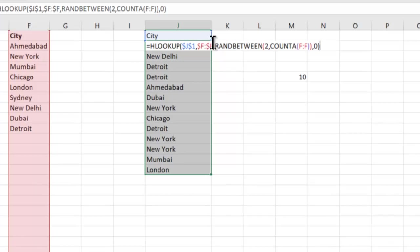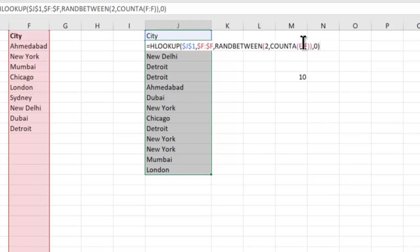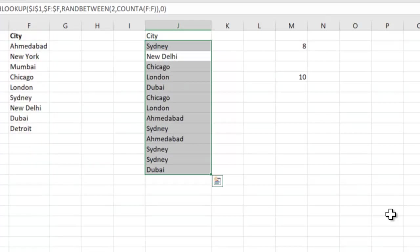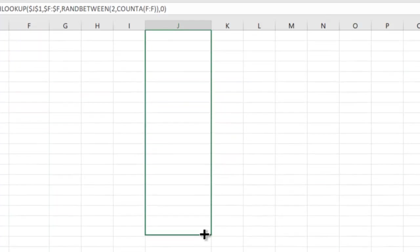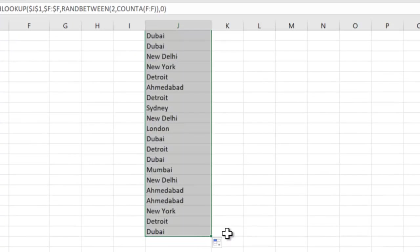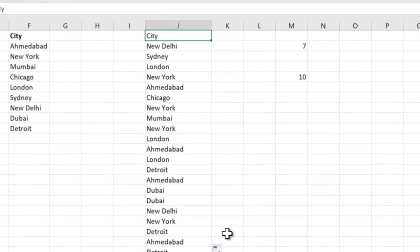Then instead of putting a standard value, we took RANDBETWEEN. We want to start from the second and end at no particular value. So we said COUNTA of F to F comma 0. And this way you can keep on increasing the list and your cities will get automatically generated from that master list that you have given. Thank you for watching.